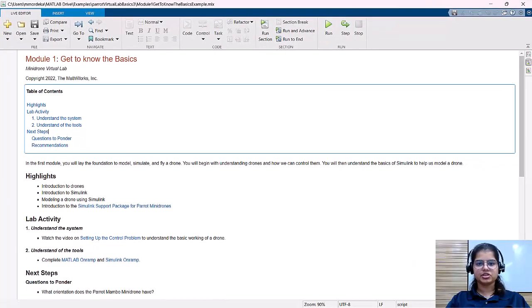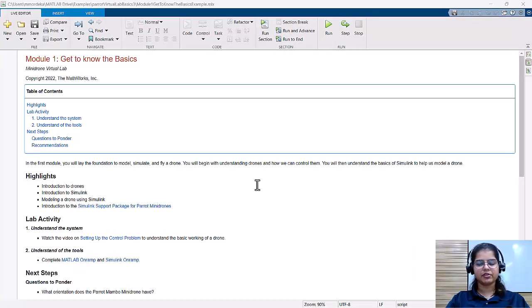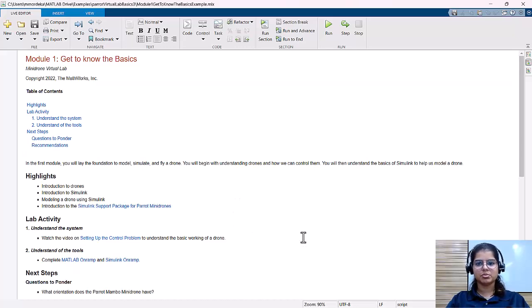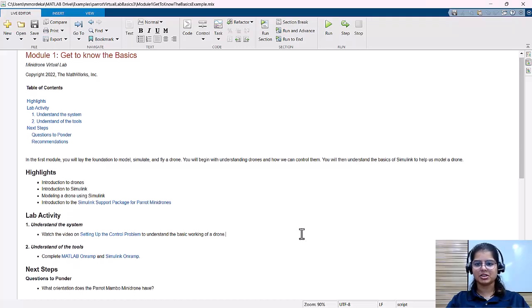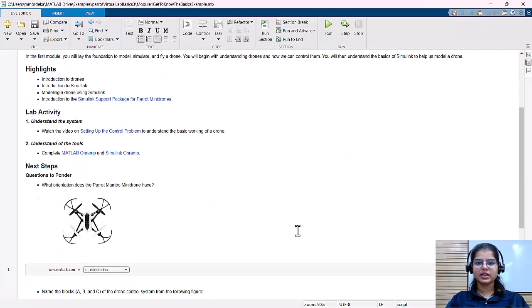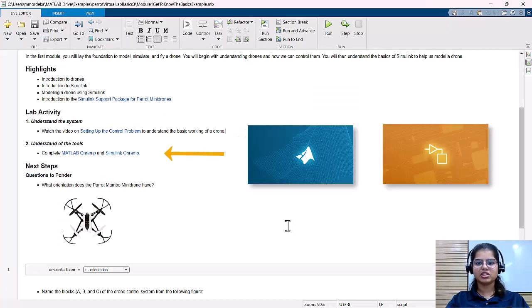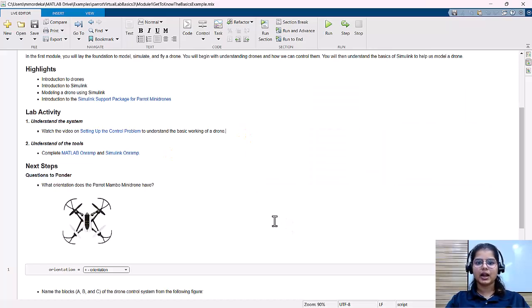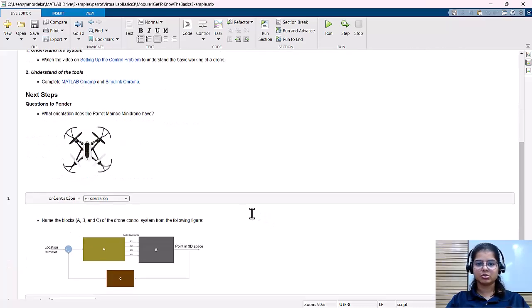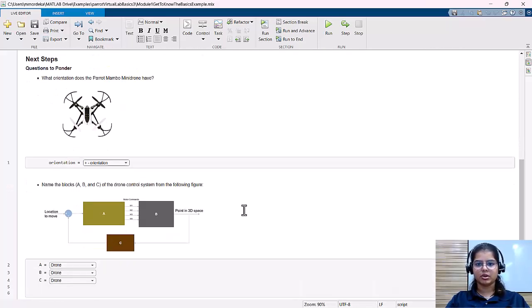Now let's go through each lab. The first lab is to lay the foundation to model, simulate, and fly a drone. It covers the background work that students must do before they start with actual lab experiments. The lab activity covers watching a video and completing two self-paced courses to understand the basics. The activity then includes a few questions to ponder upon to ensure that students have understood the concepts from the background work.